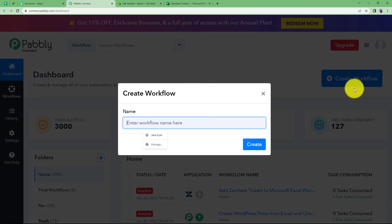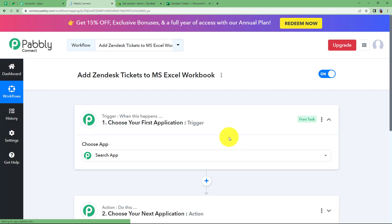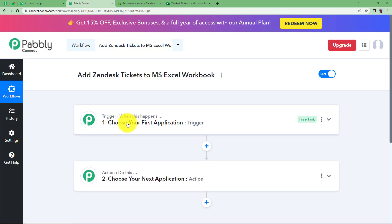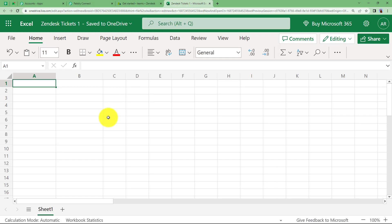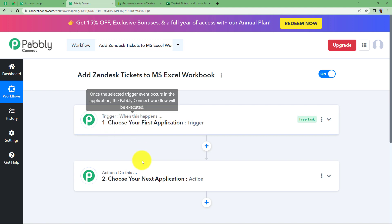Click on the button and give a suitable name to your workflow. I am going to name it as Add Zendesk Tickets to MS Excel Workbook. Click on Create and then a blank workflow will be created for you. You can see trigger and action — the two major modules of Pably Connect on which the complete workflow runs. Before that I would like to remind you to open your Zendesk account and also the sheet where you want to create the record of all the tickets, so that you can connect both these applications to Pably Connect.